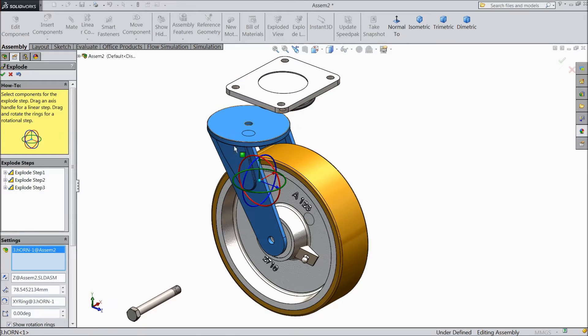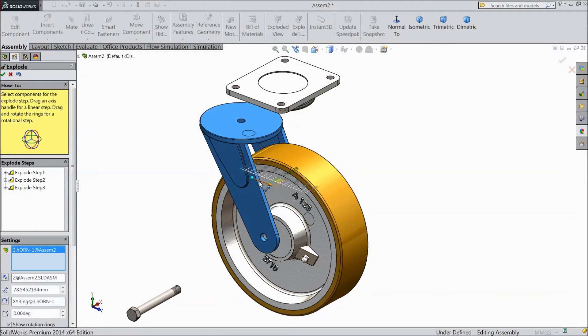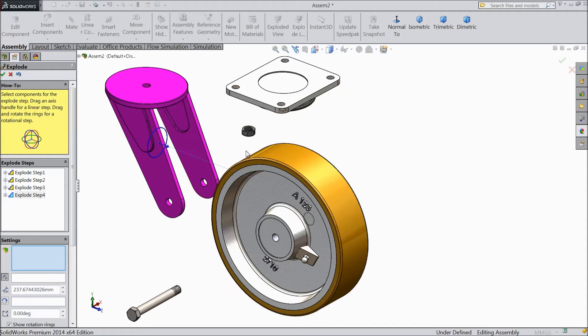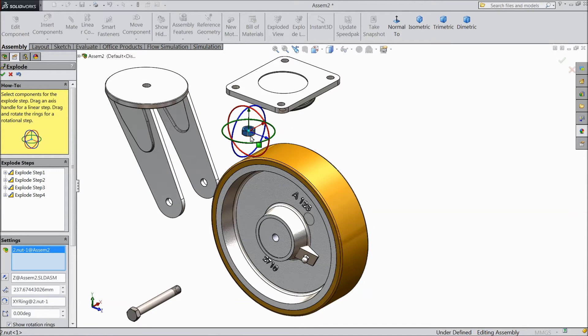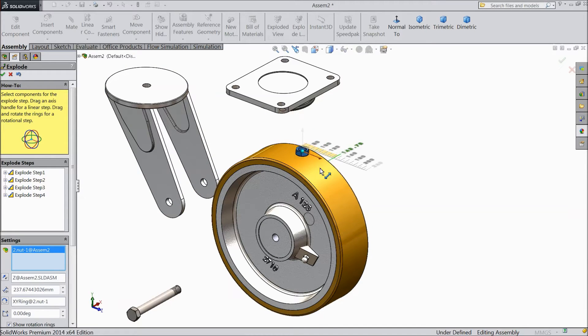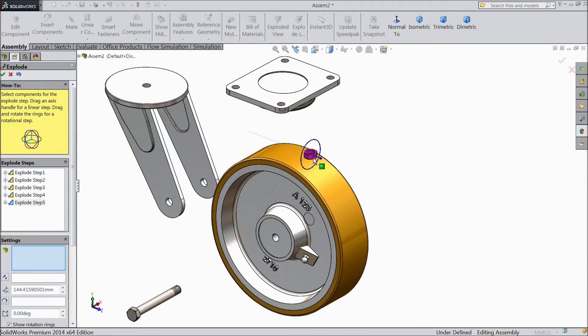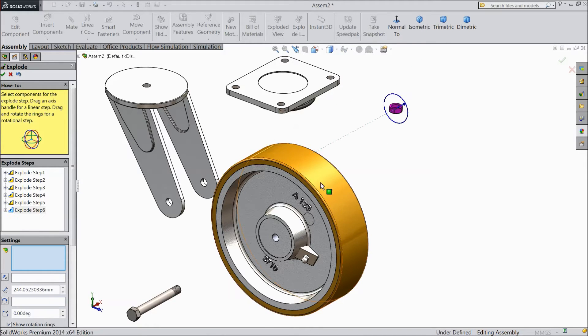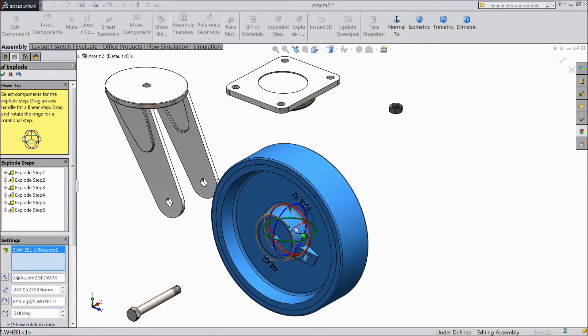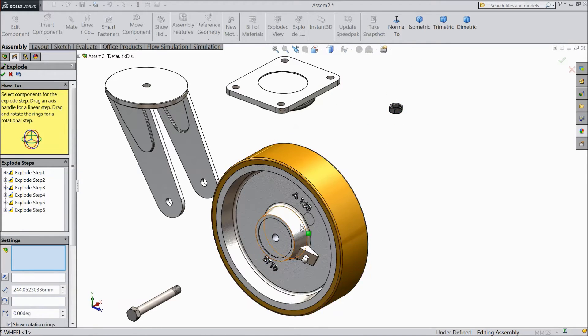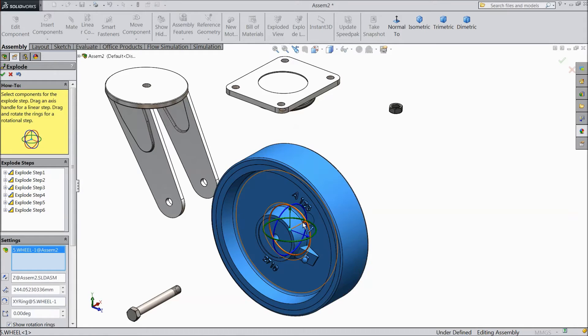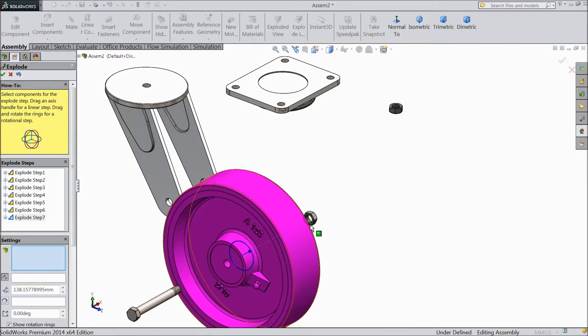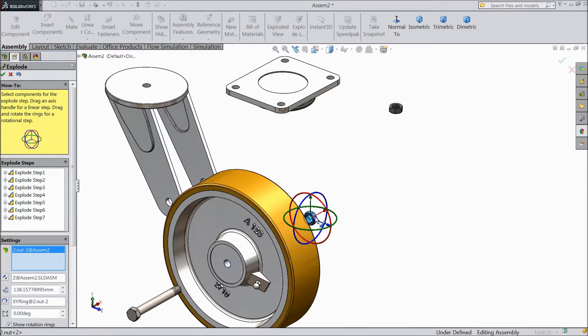Now select another component, select this arrow, take it back. Now select this bolt, bring front, again select bolt, take it back. Now select this wheel, take it back, select this bolt.